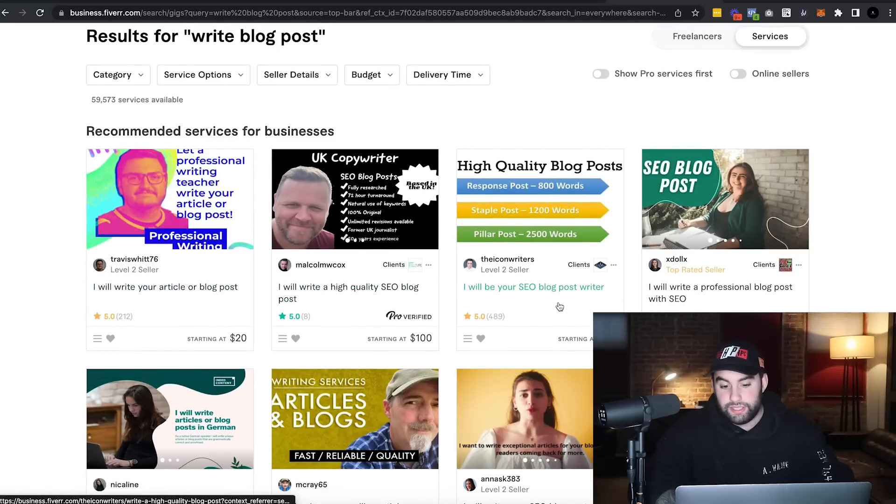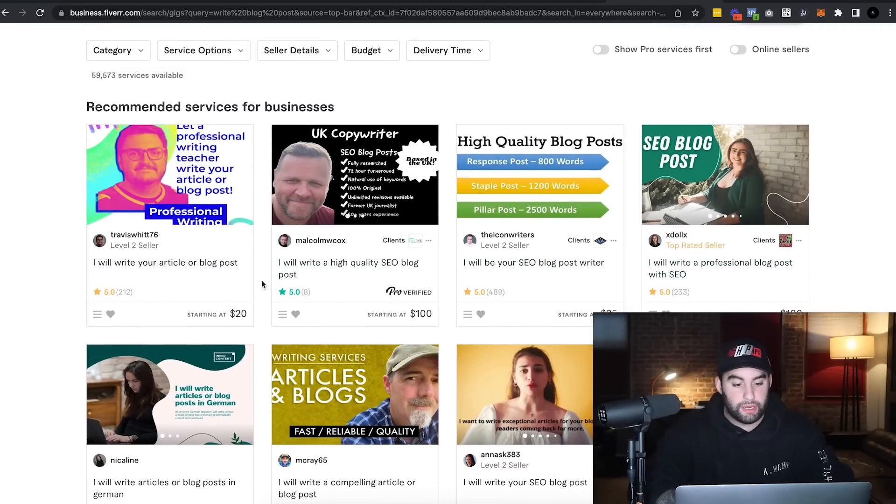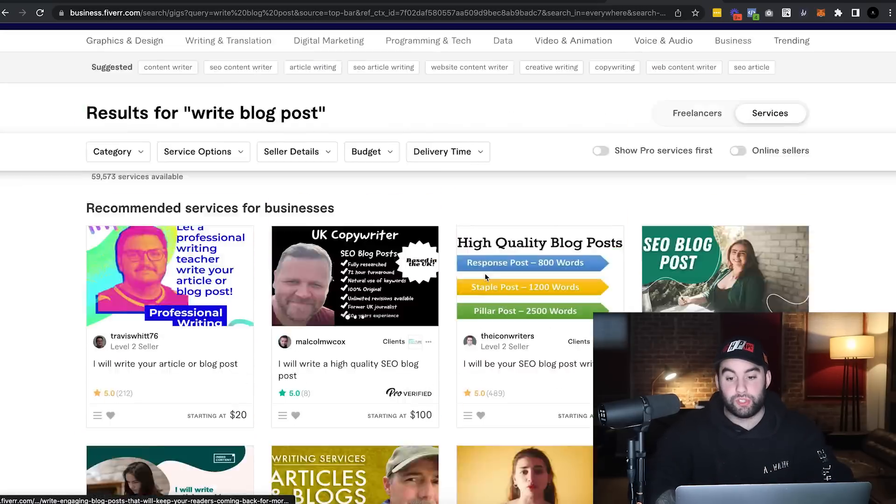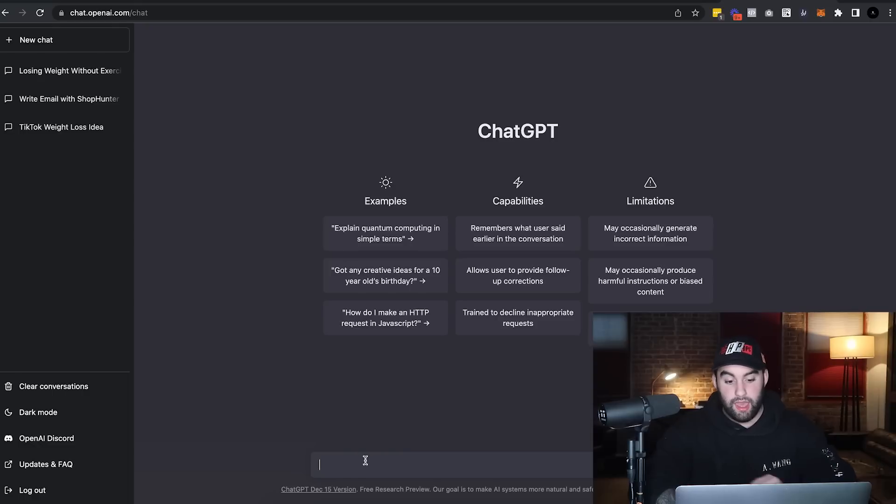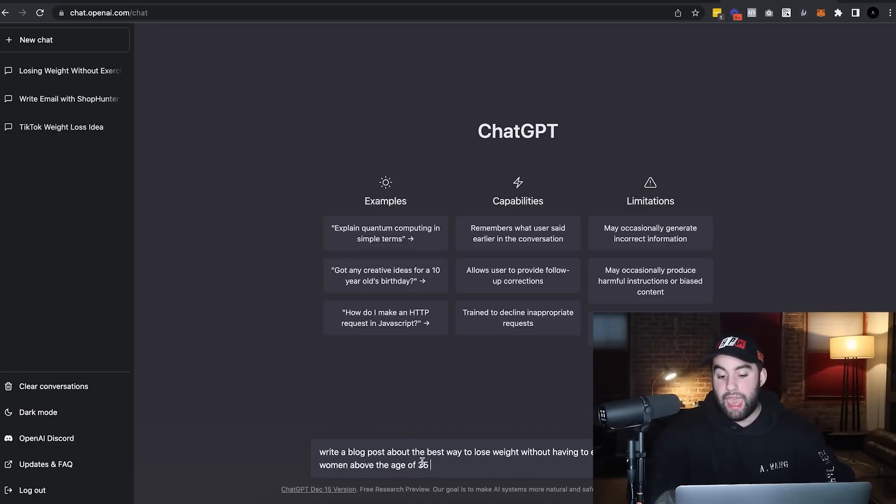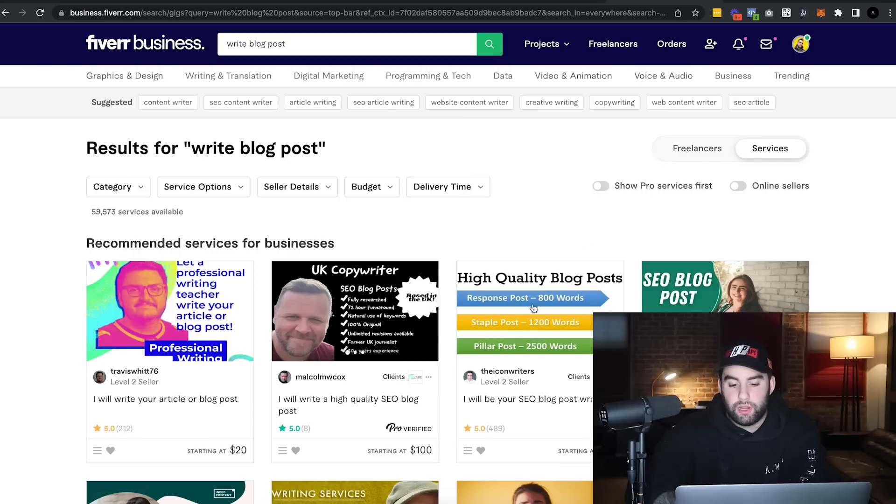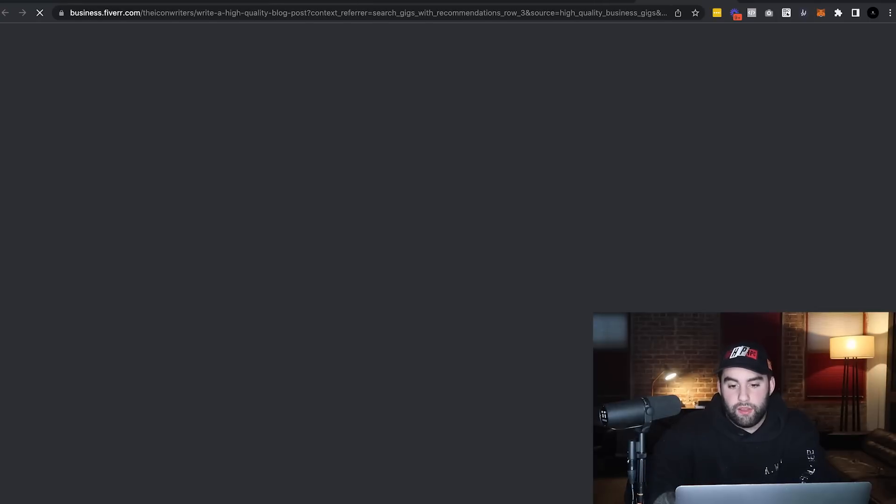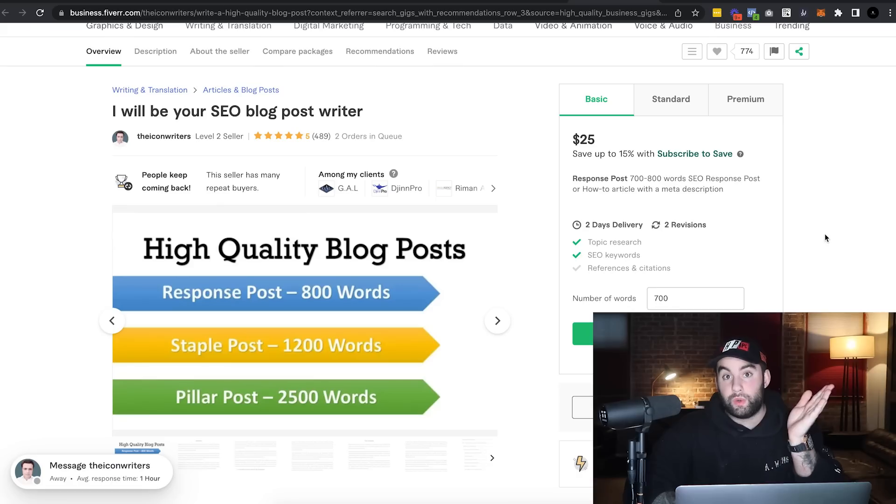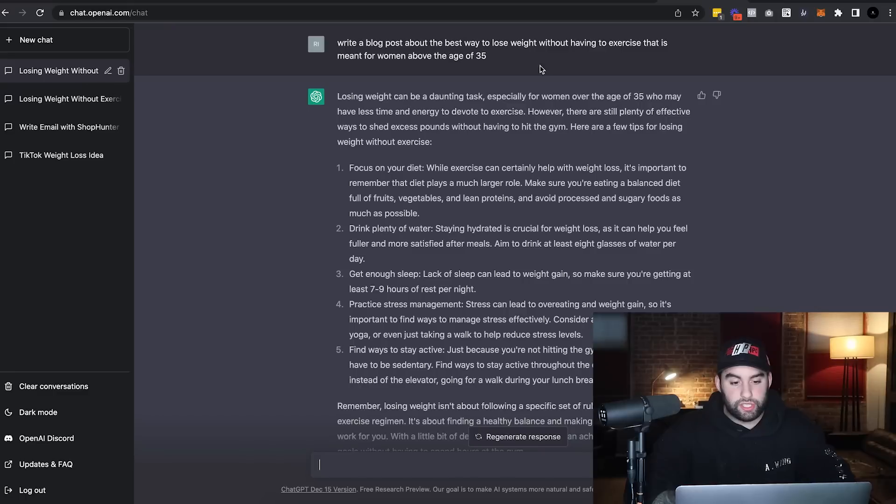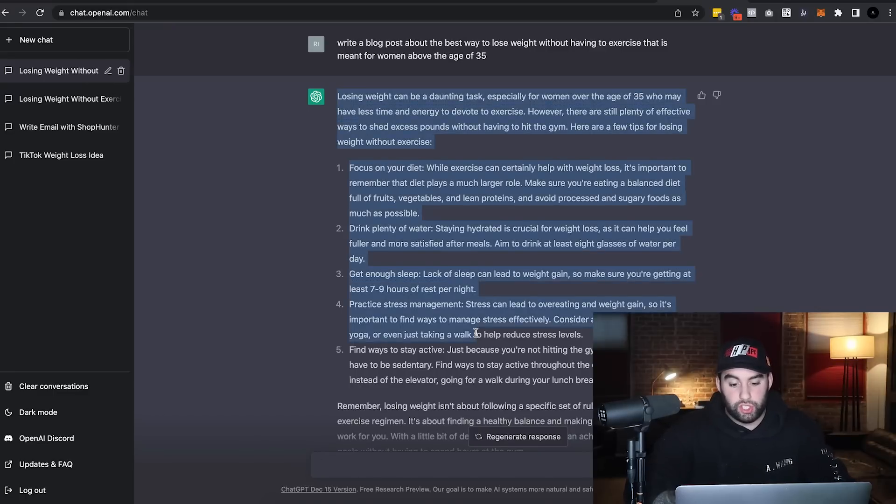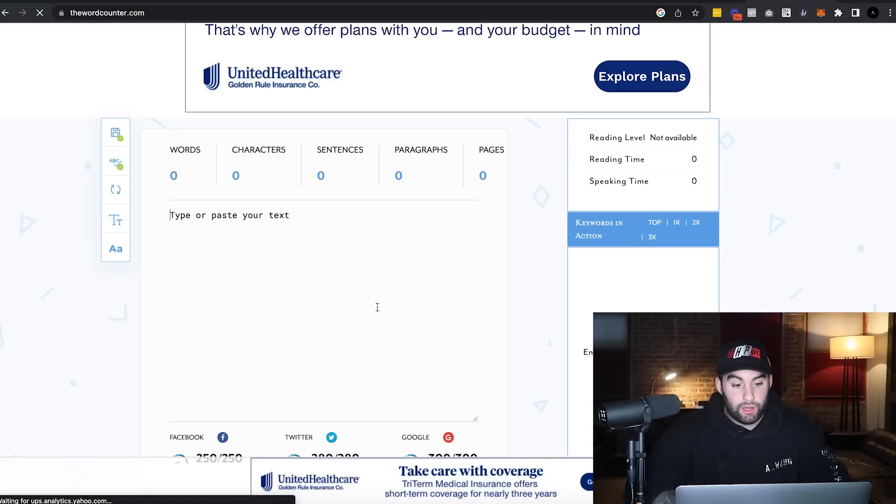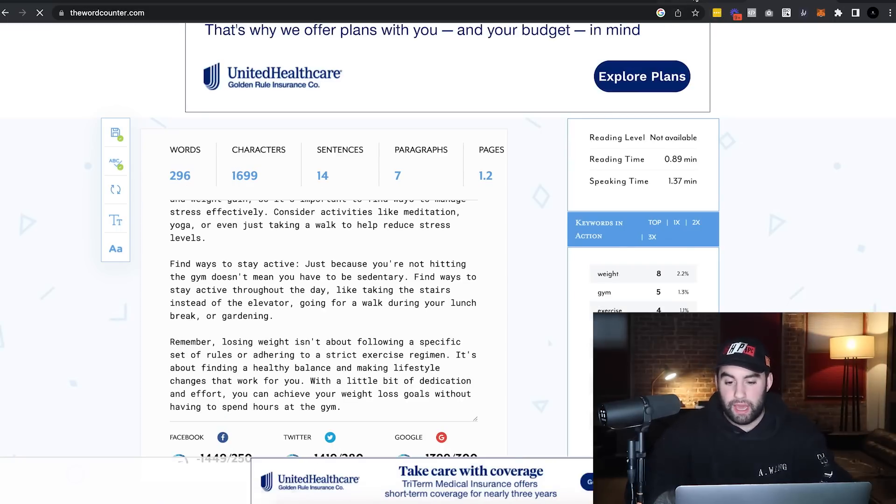So let's just say write blog posts. You can see all these sales, make sure there's sales here. Of course, a hundred bucks, a hundred bucks, pretty decent amount. So let's just go to ChatGPT and I'm going to paste in, write a blog post about the best way to lose weight without having to exercise that is meant for women above the age of 35 and go. Now I want to look at a pretty high selling one. So 25 bucks for around seven to 800 words. Let's see what ChatGPT has just given to us.